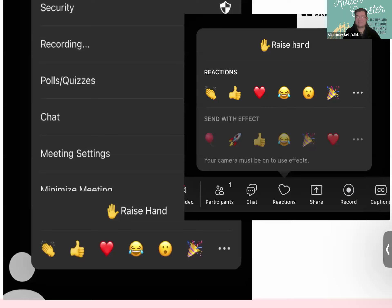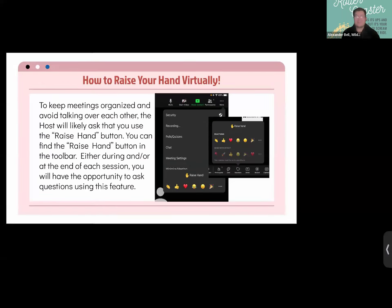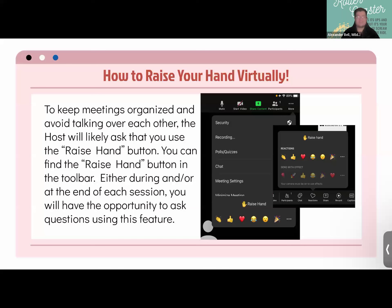Thank you — we have about 17 hands up. Especially for newcomers, please utilize the raise hand feature whenever you have a question or comment. Once you're called on, don't forget to lower your hand by hitting Lower at the bottom, and don't forget to mute yourself so we can hear from everyone as clearly as possible.